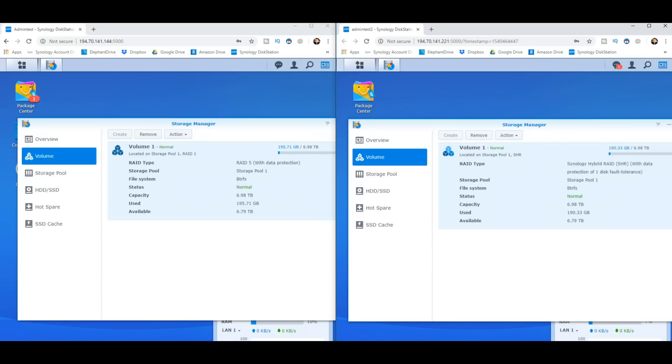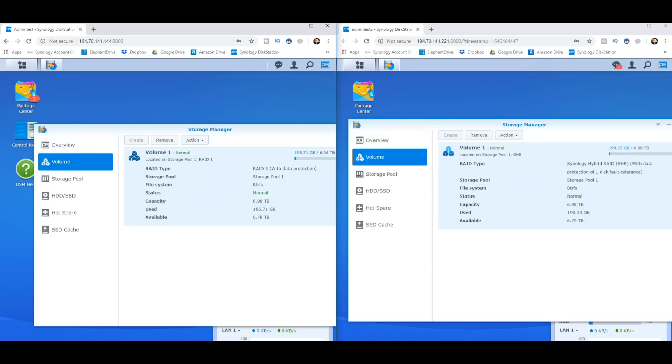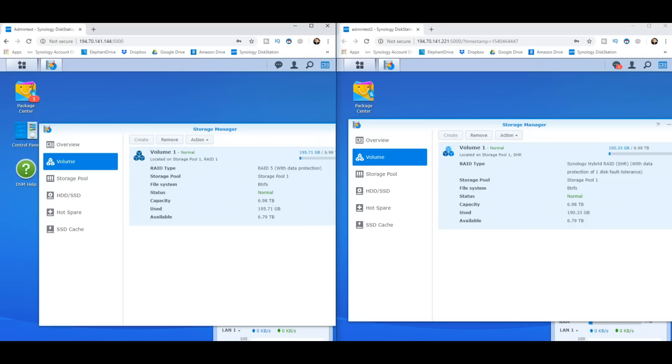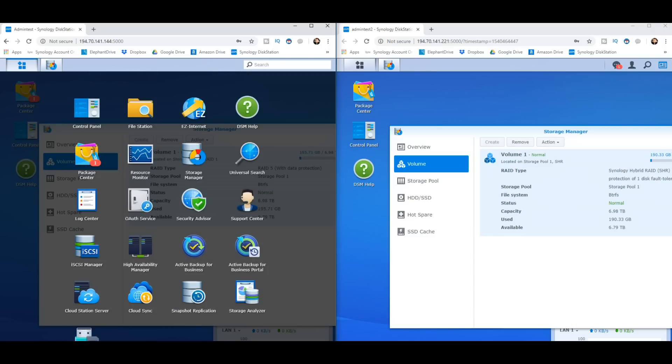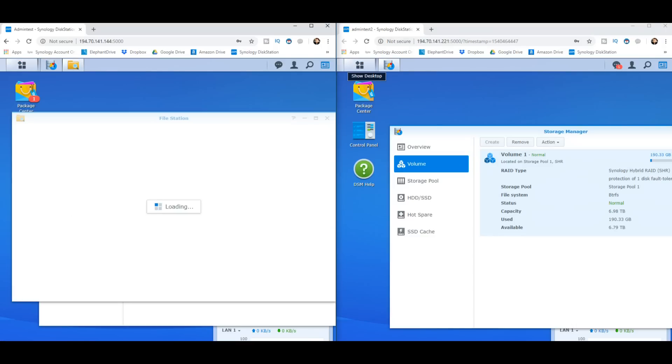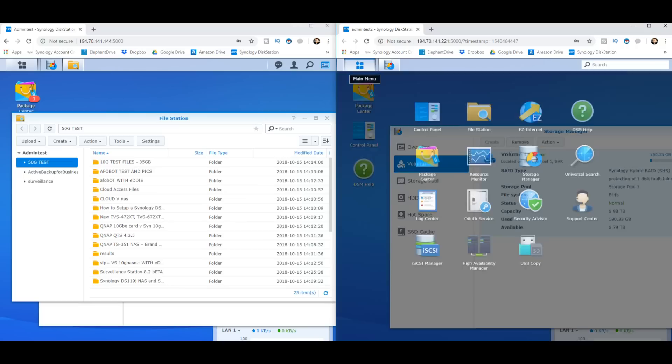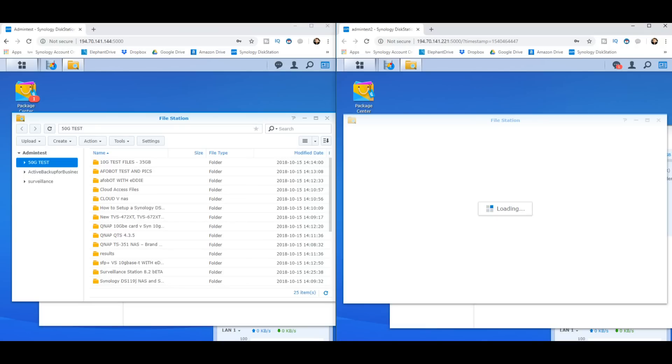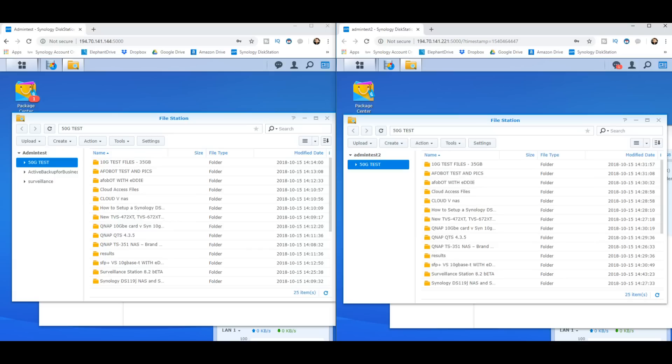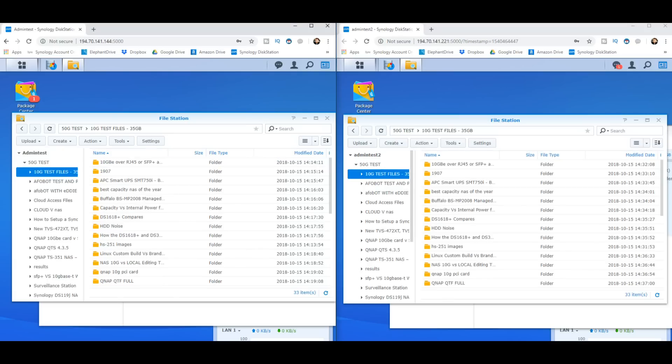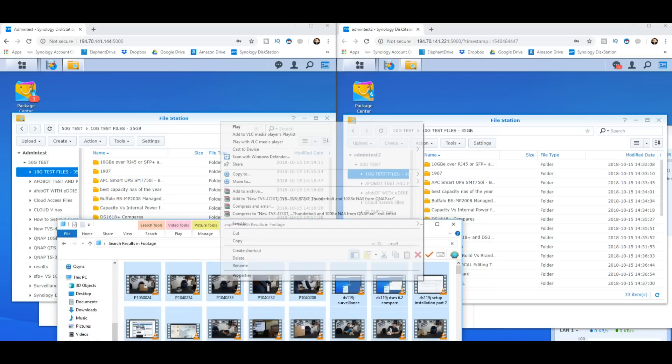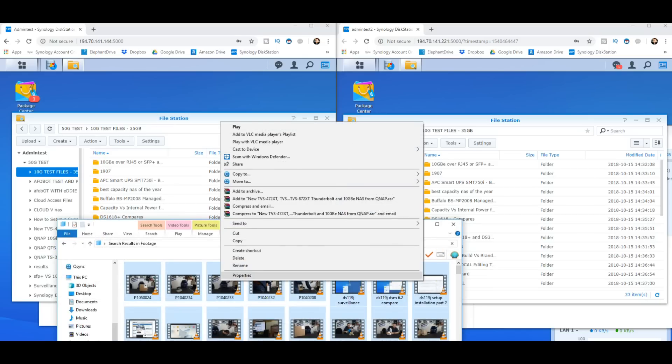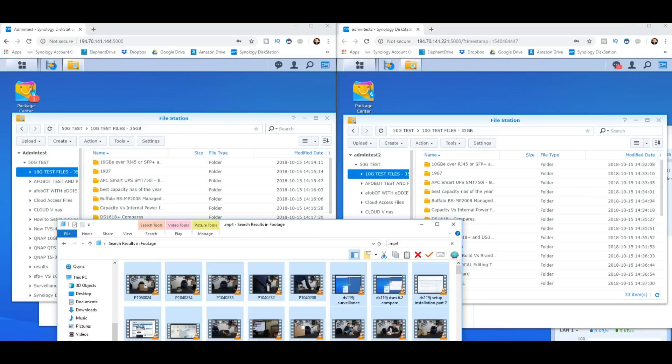So first things first, let's check the read and write difference between them, between RAID 5 and SHR if we upload a bunch of files. So we'll go to 10G test files on both of them. We're just going to chuck some files in there, some old recorded stuff, 10.6 gig of files which I'm now going to upload to both NASs together.